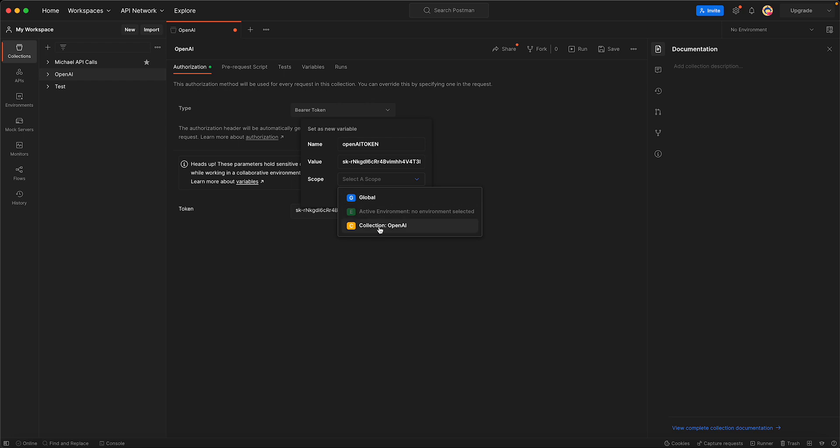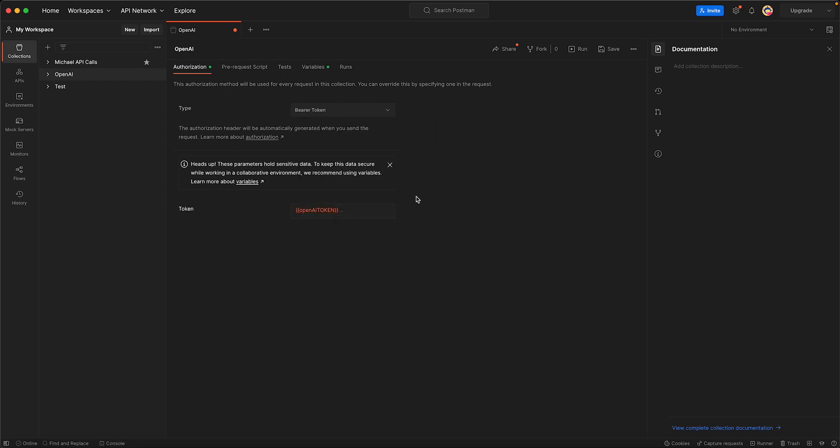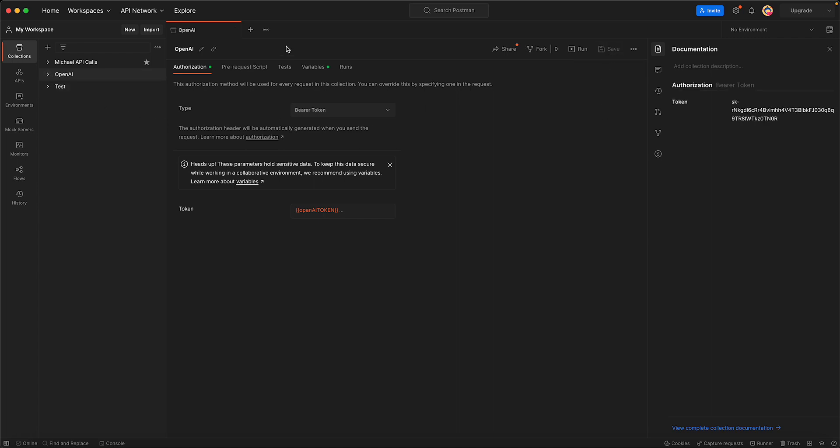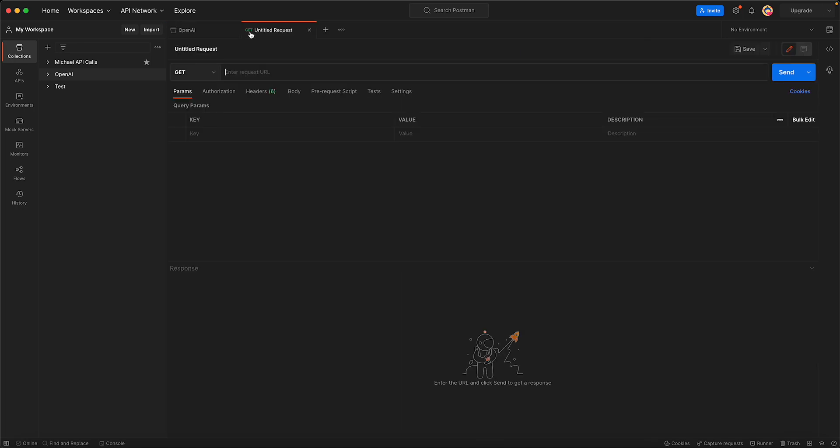We're going to set the scope for the collection and set the variable. Most important thing: save it. So now we have everything saved. Now we want to ask it a question, so we want to do a new POST.